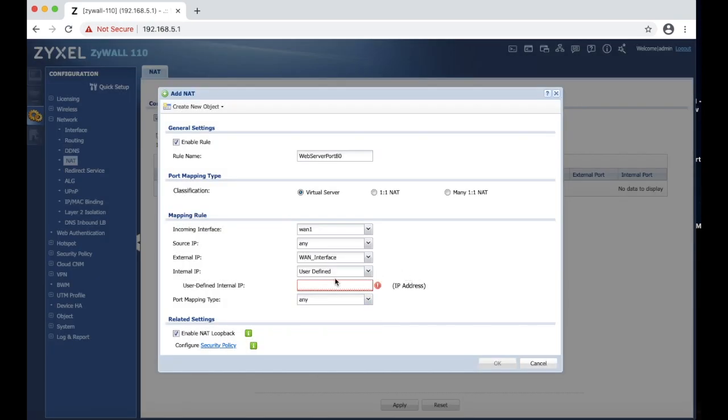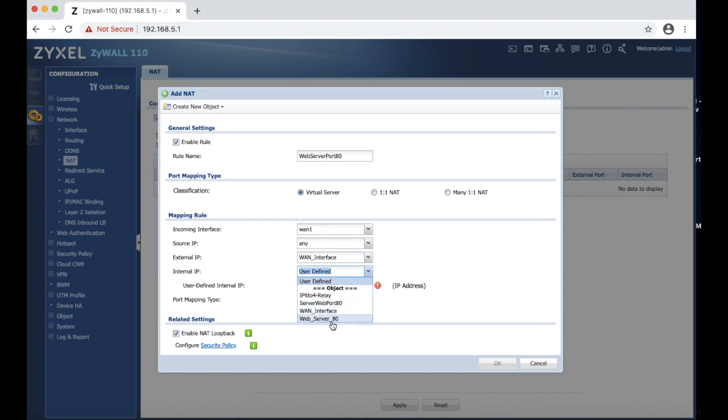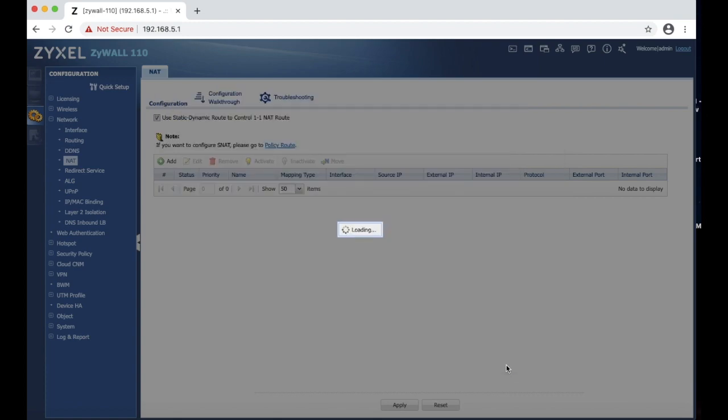Now we can come back to internal IP, click web server 80, and port mapping type you can leave an any. Now we have to hit OK. And we got our first NAT rule created.